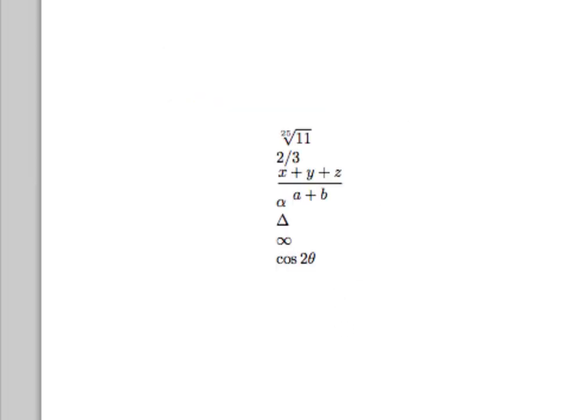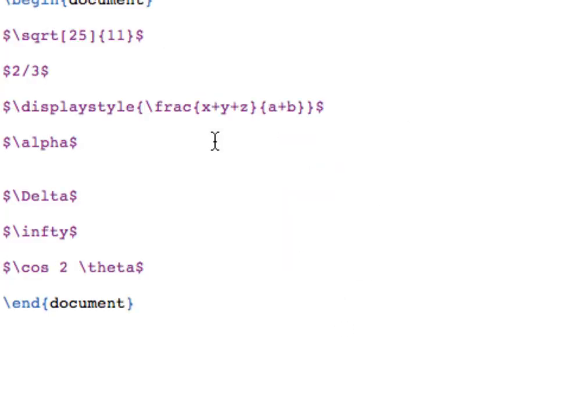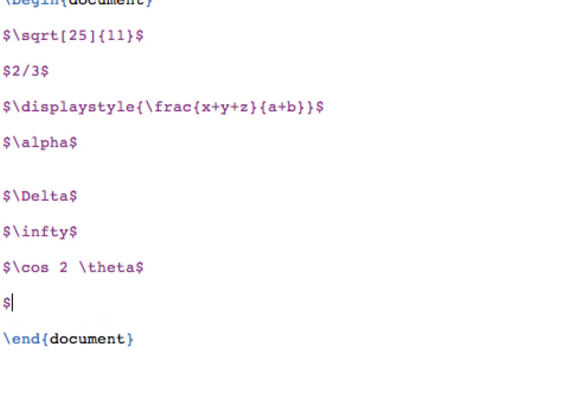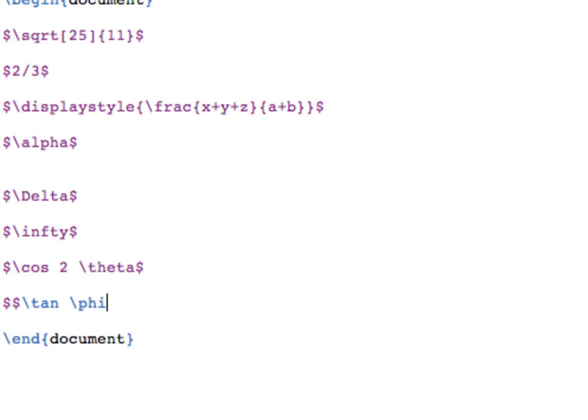I can typeset a trig definition by putting together everything we know so far. Let's go into displayed mode, and let's type out the definition of the tangent of an angle phi. So we're in displayed math mode, so I want the tangent, that's slash T A N. Then I want the Greek letter phi, which is slash lowercase p H I equals, and then the tangent is just the sine divided by the cosine.